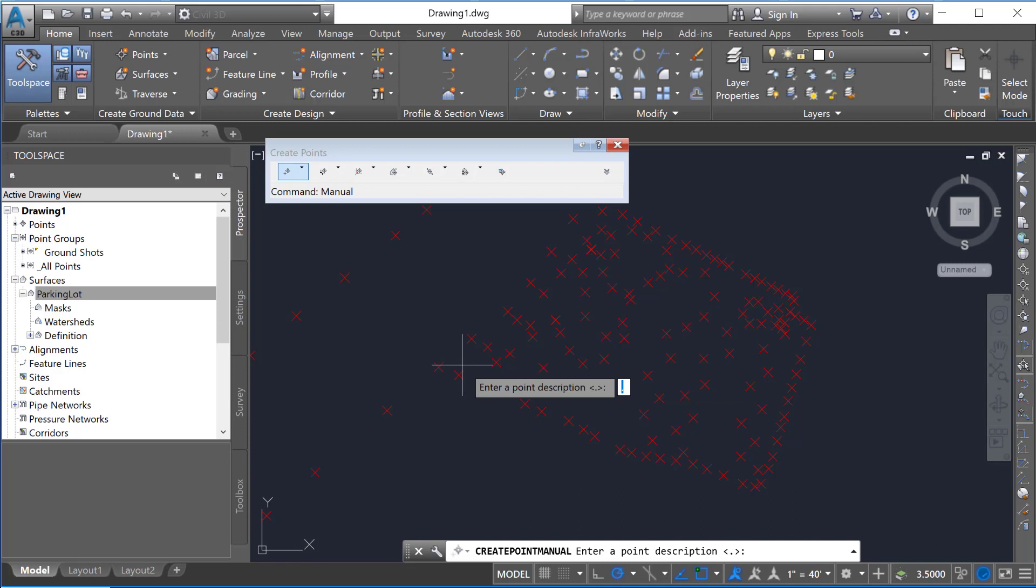Now once that point's in, you have to put down a point description. So you could say this is a control point or something like that. You can place it in like that and then give it an elevation.